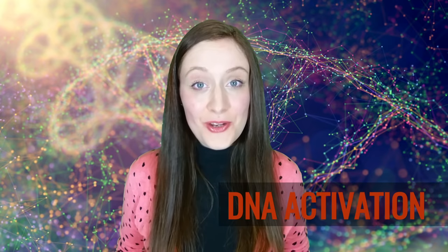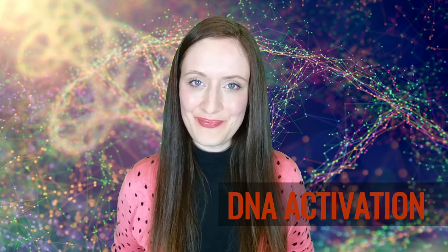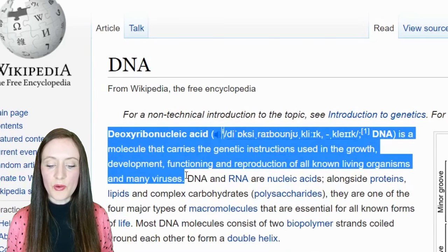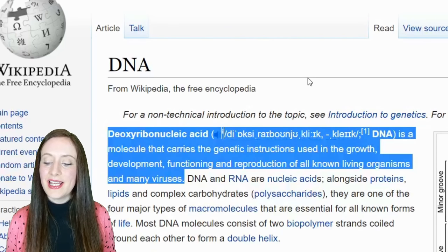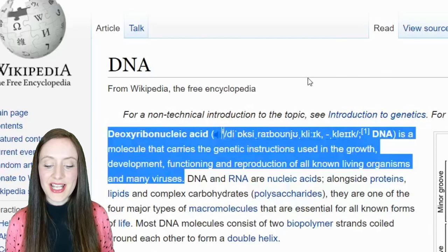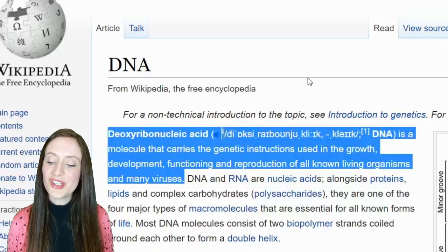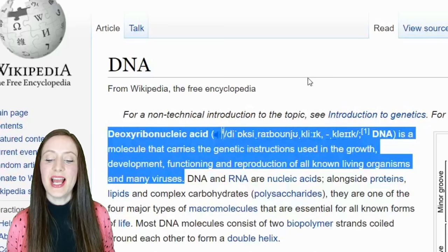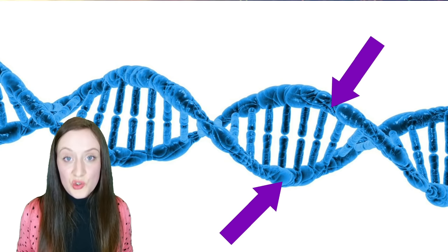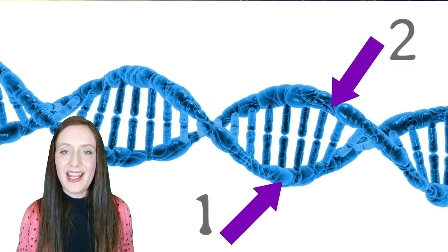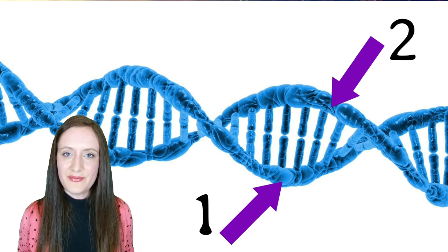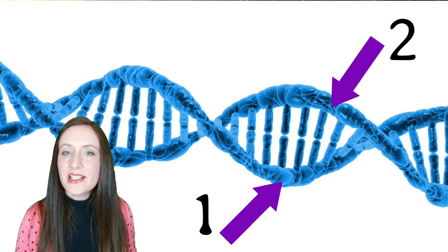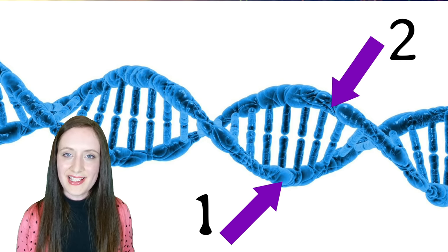DNA Activation — what's it all about and can you activate your DNA? Here's a definition of DNA for you. Deoxyribonucleic acid is a molecule that carries the genetic instructions used in the growth, development, functioning and reproduction of all known living organisms and many viruses. And when talking about strands of DNA, our DNA is two stranded. As you can see here, it's the long proteins that hold the DNA together.